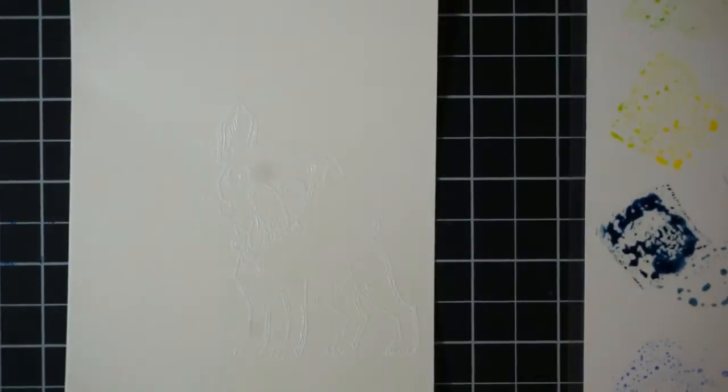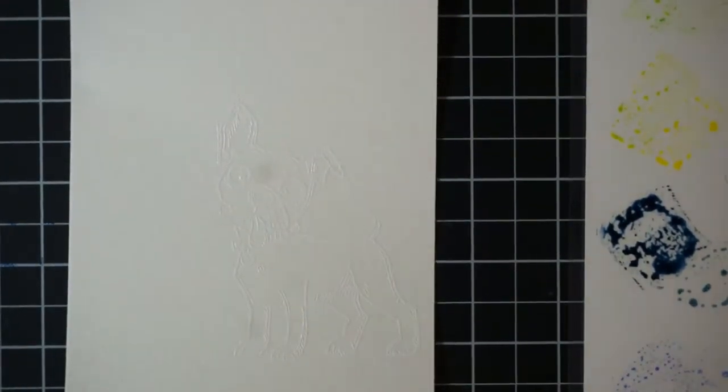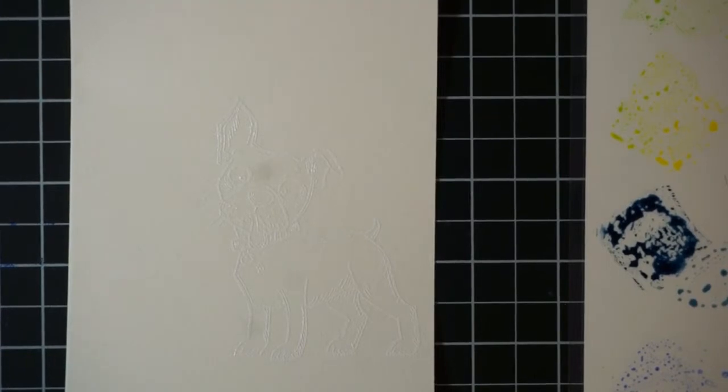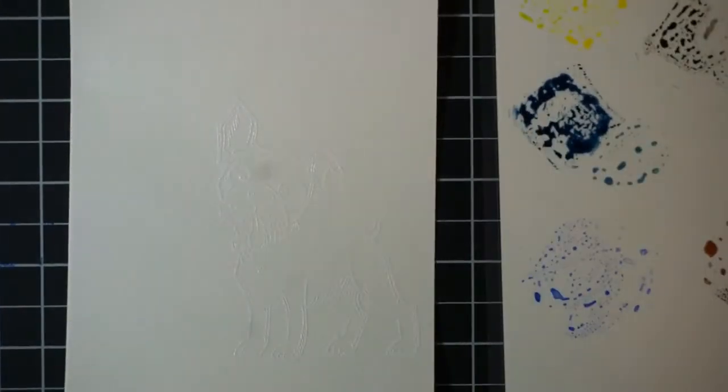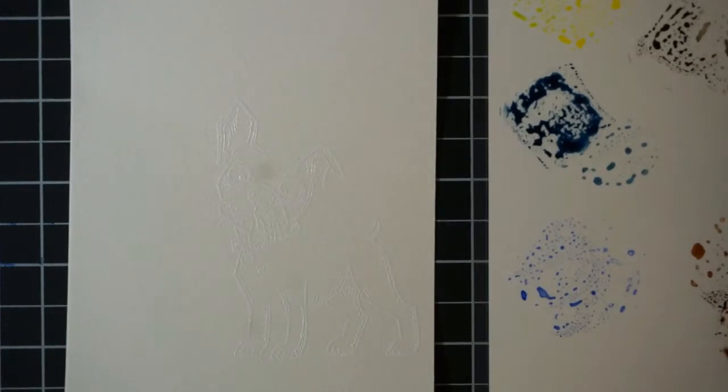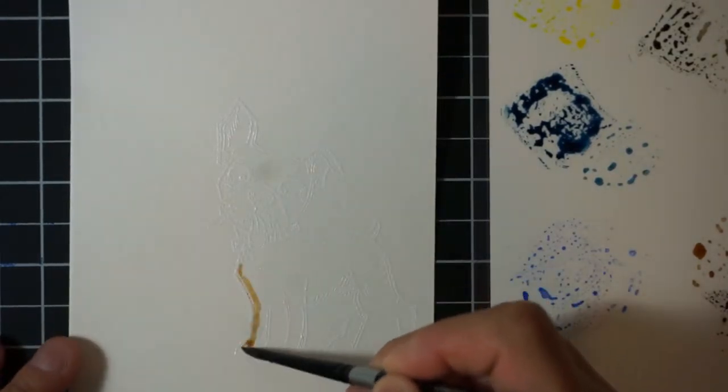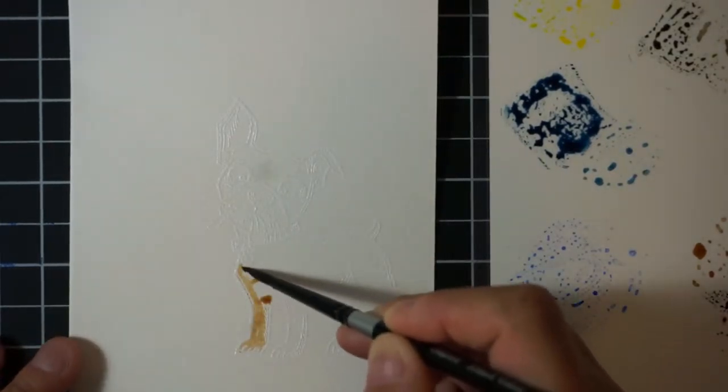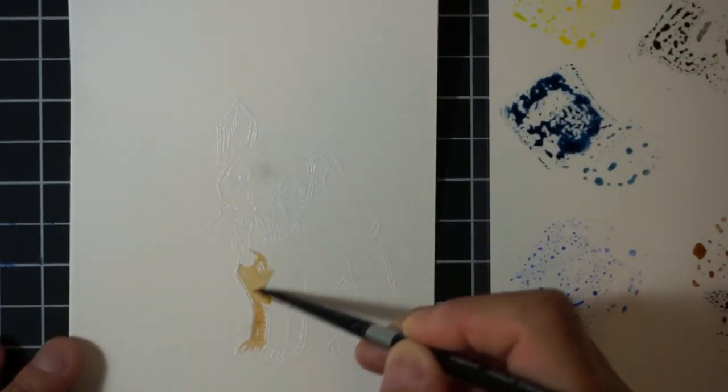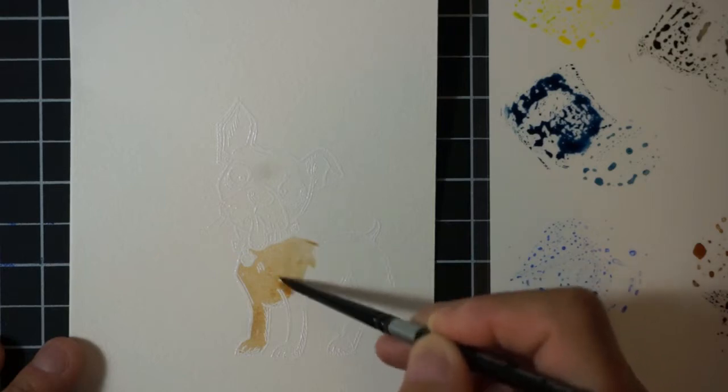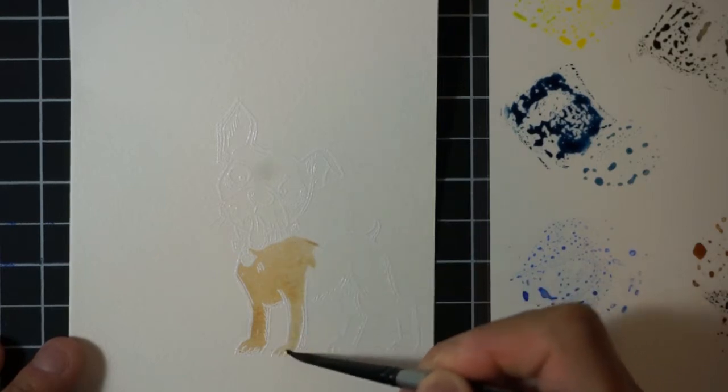For the dog I'm going to be using that same brown ink that you saw me use for the dog food in the dog bowl. This is scattered straw, I'm pretty sure that's the name of it, scattered straw. But again, like I mentioned, you want to start lighter so that you can build on your colors.